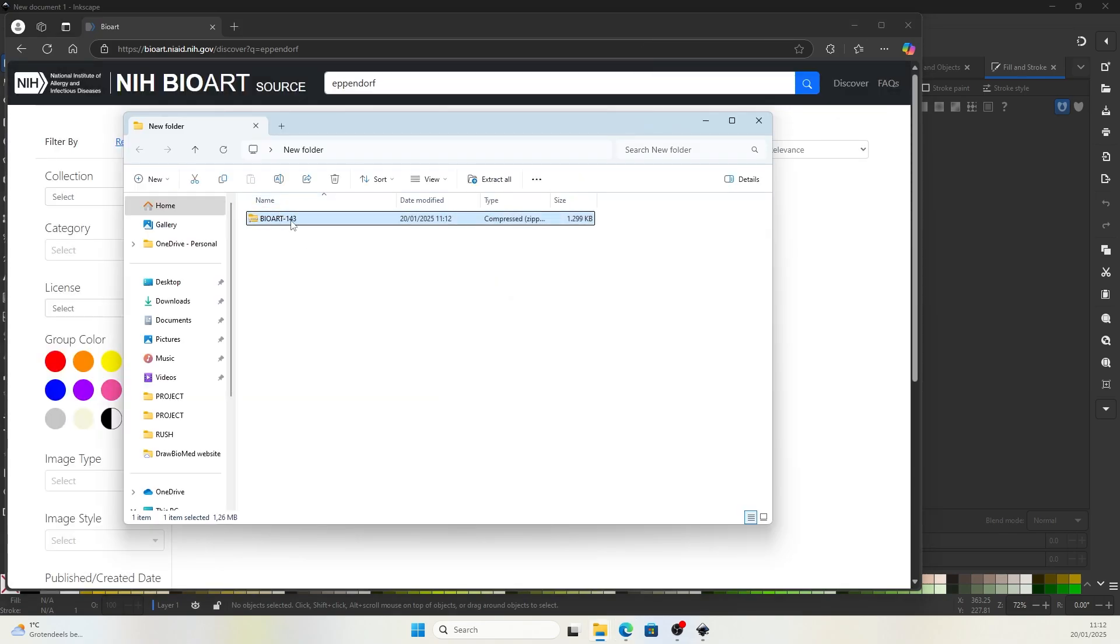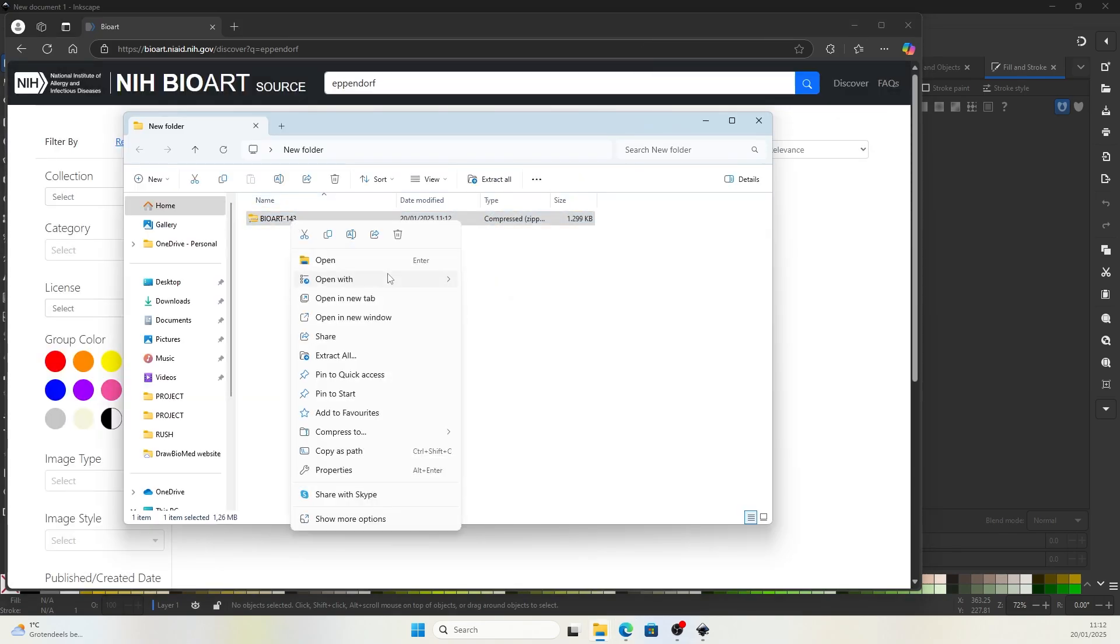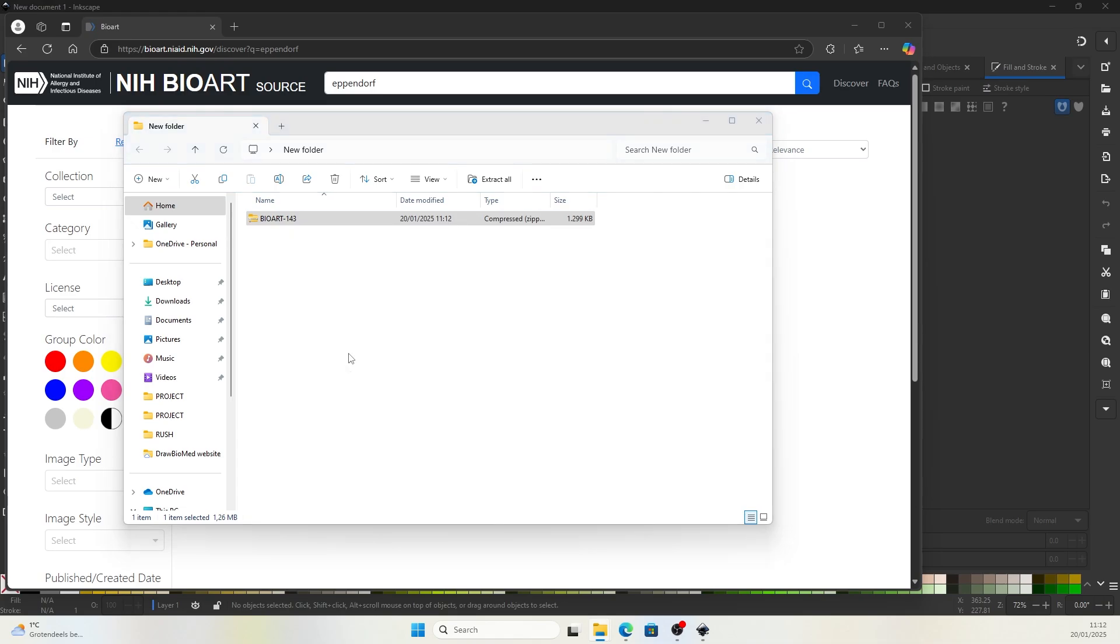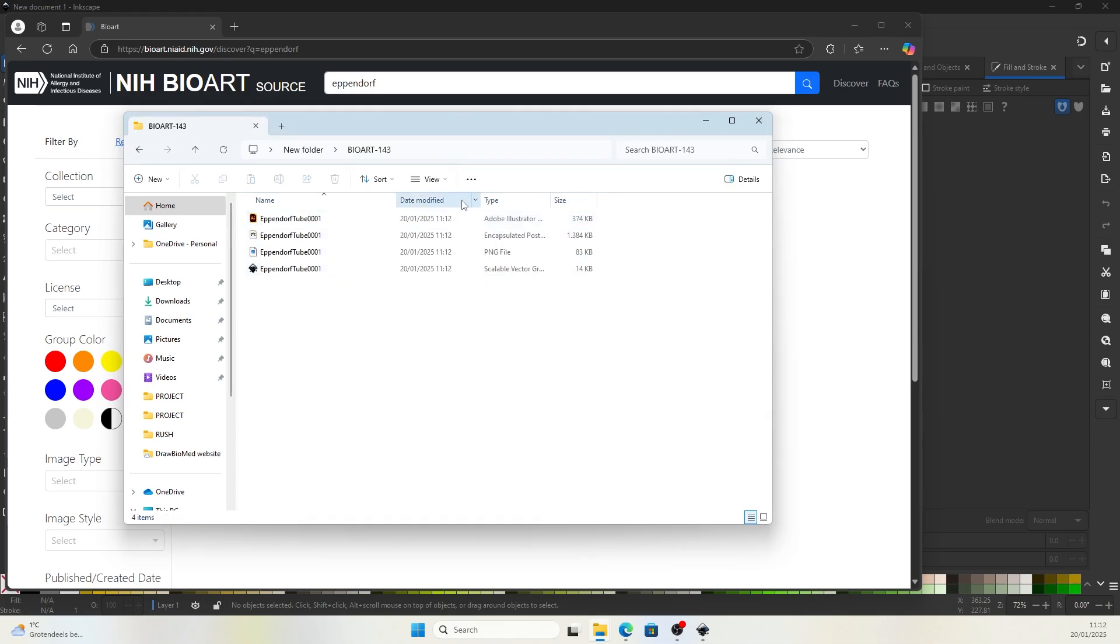Once the download is finished, you will find the zip file. Let's extract all. And in the extracted file, you can find four file types.